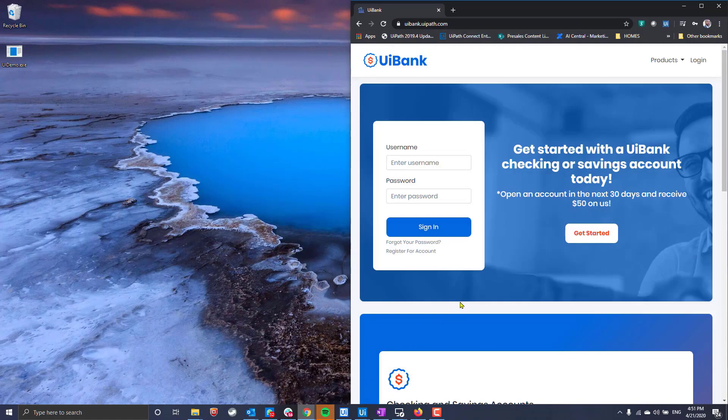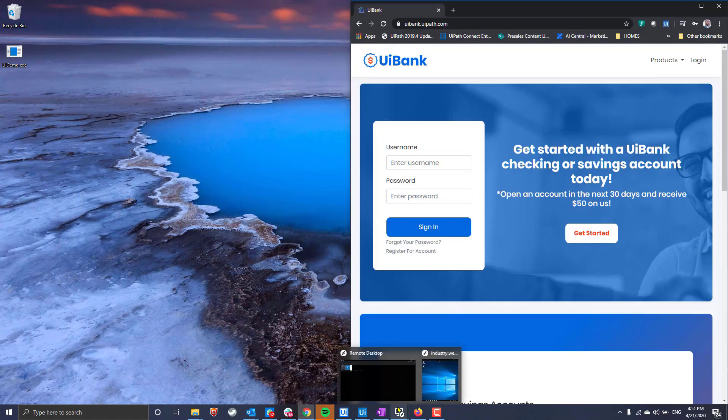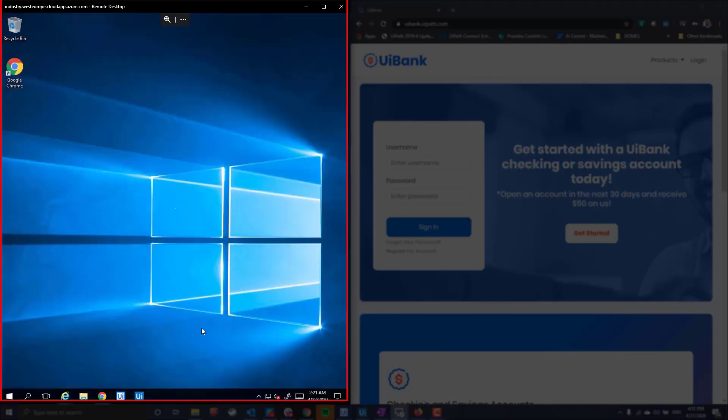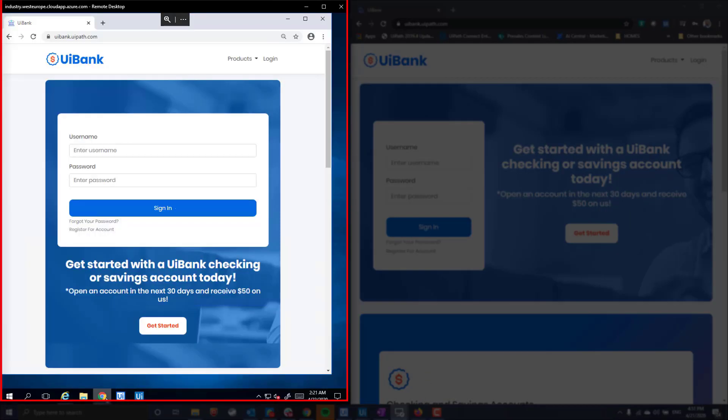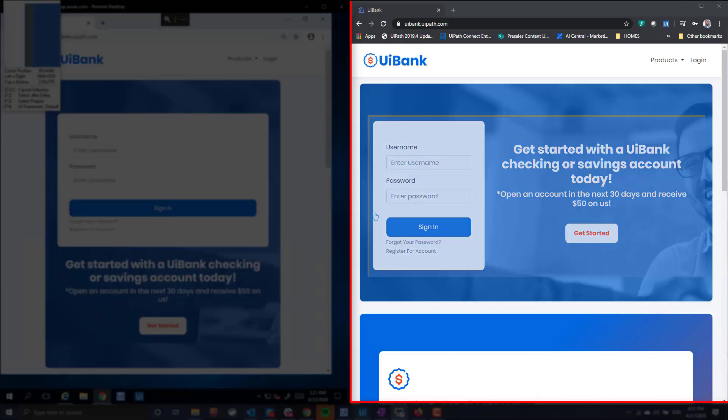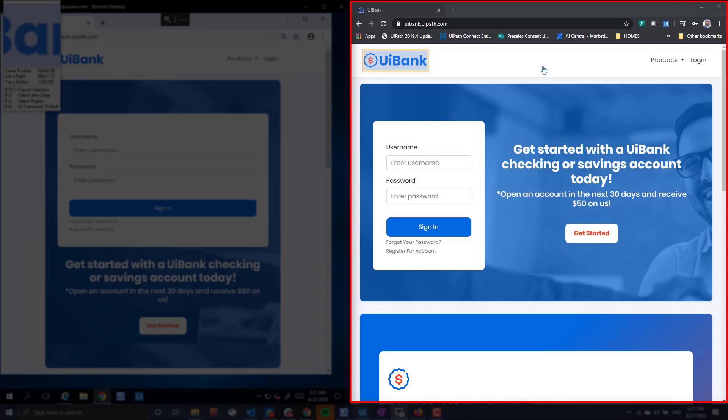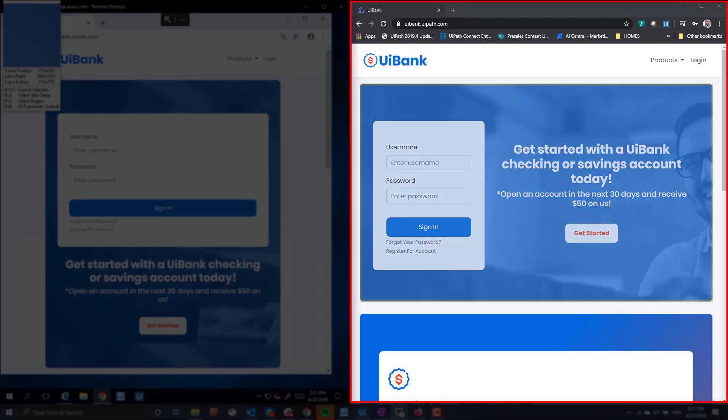We'll begin with our UI Bank website, which I currently have opened both on my desktop and within a virtual environment. When we interact with the desktop application, our selectors are easily able to identify all of the individual elements. The robot can detect input fields, buttons, labels, and more.